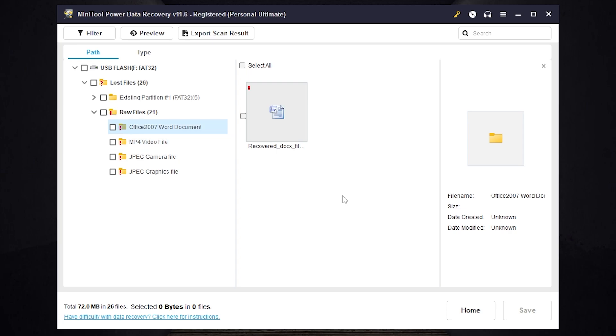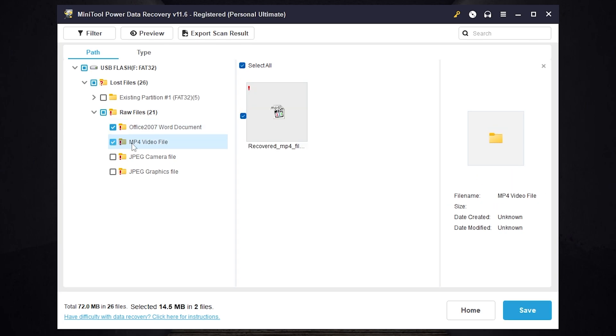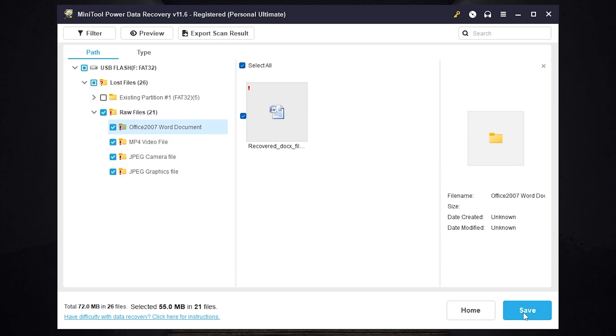So I had on my USB flash drive an Office document, a video file and a photo. That's why I select Office document, MP4 video file. MP4 is a video format and JPEG file. JPEG is a photo format. Then you need to press save.